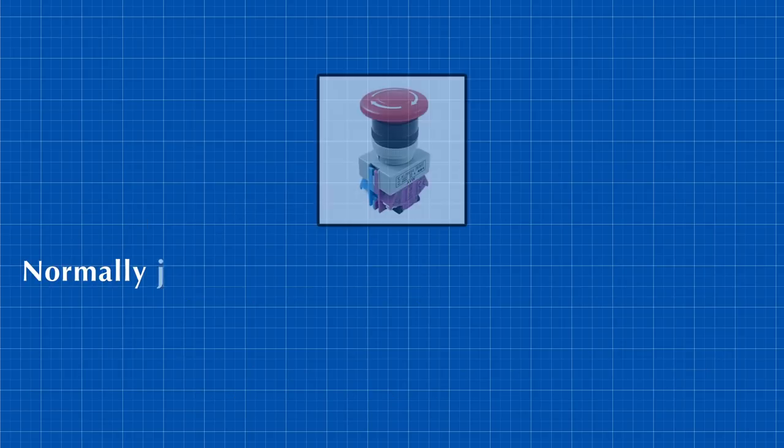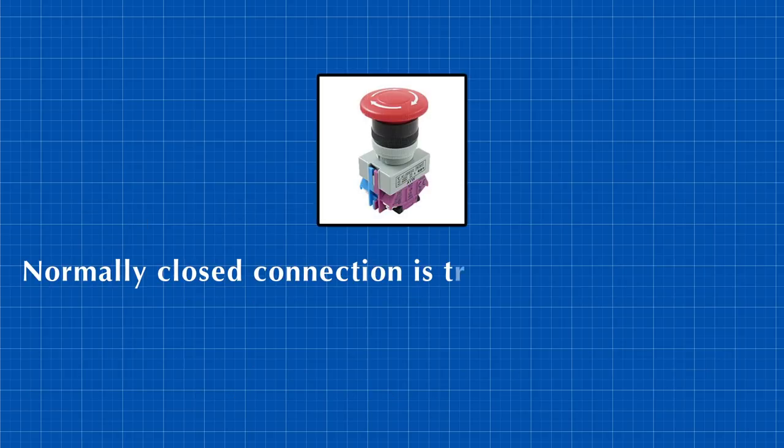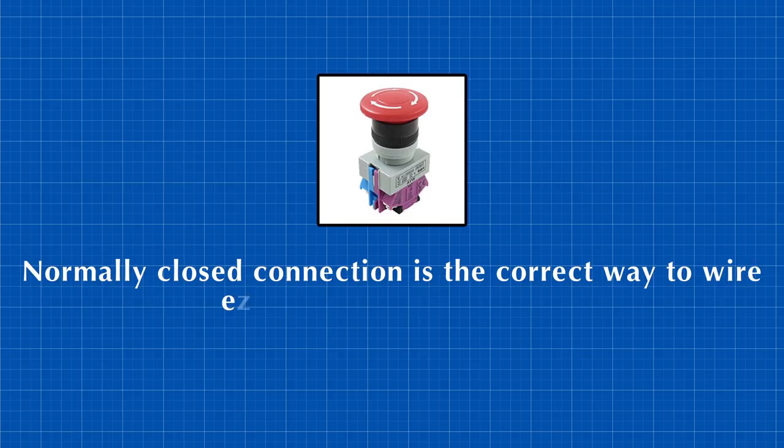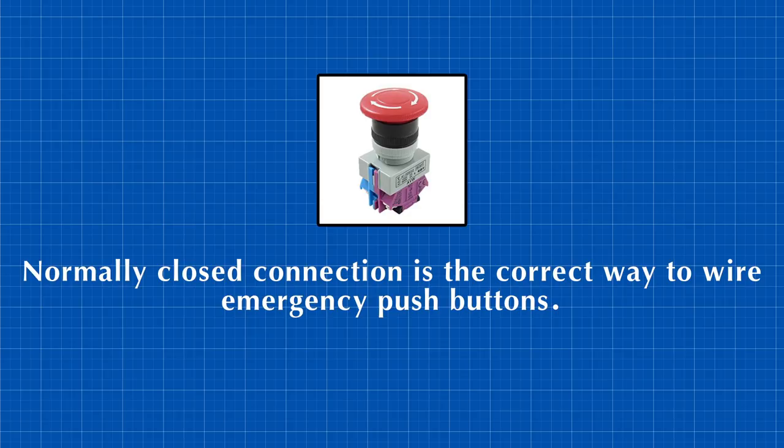This means that using normally closed contact is the correct way because the moment a cut or loose connection happens, the signal will be lost and the control system will sense that and consider it to be an emergency.